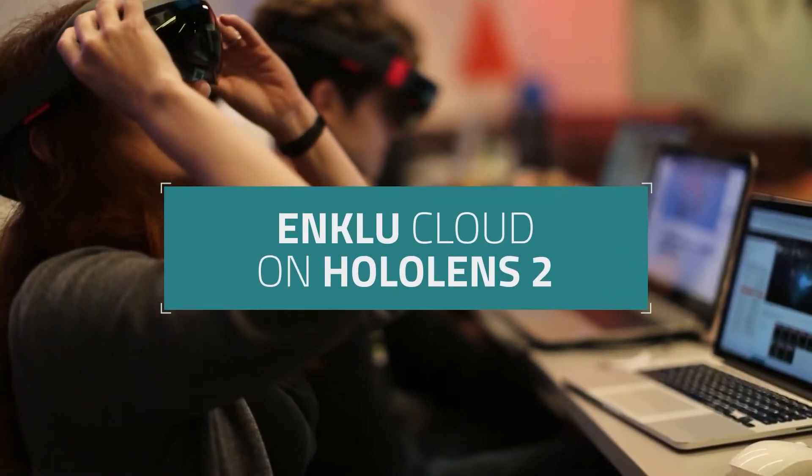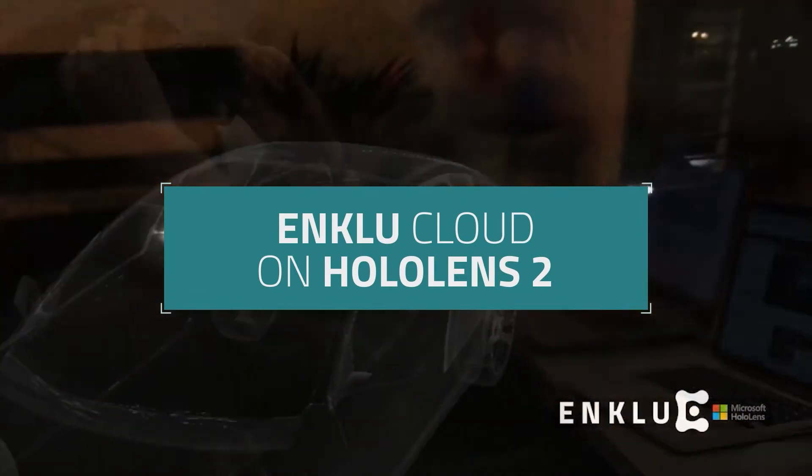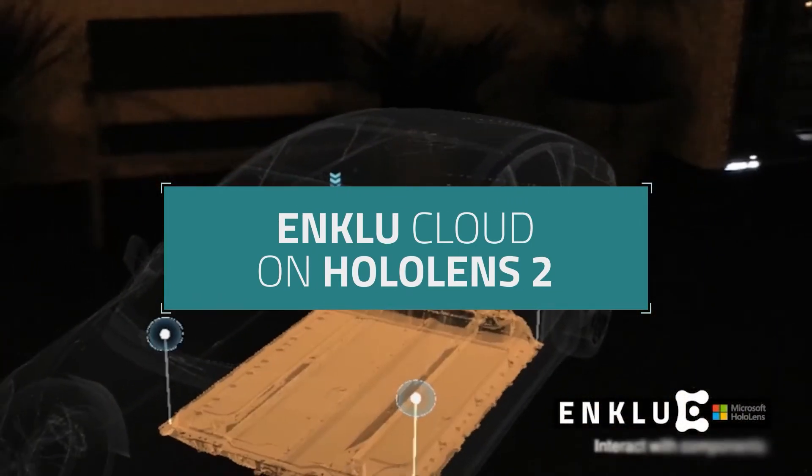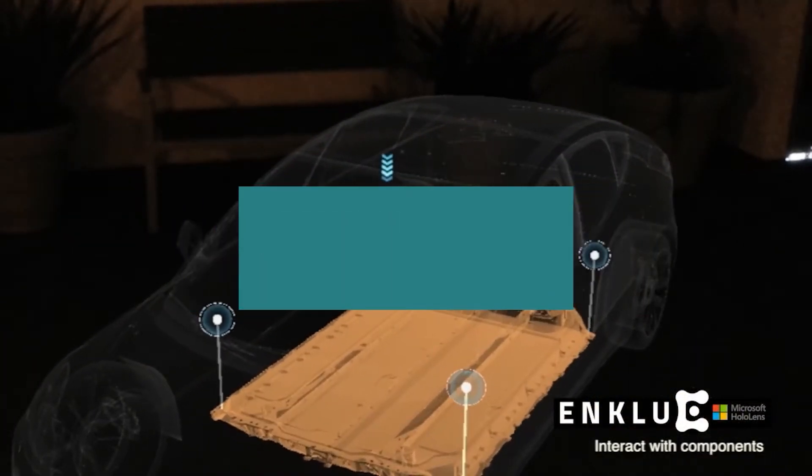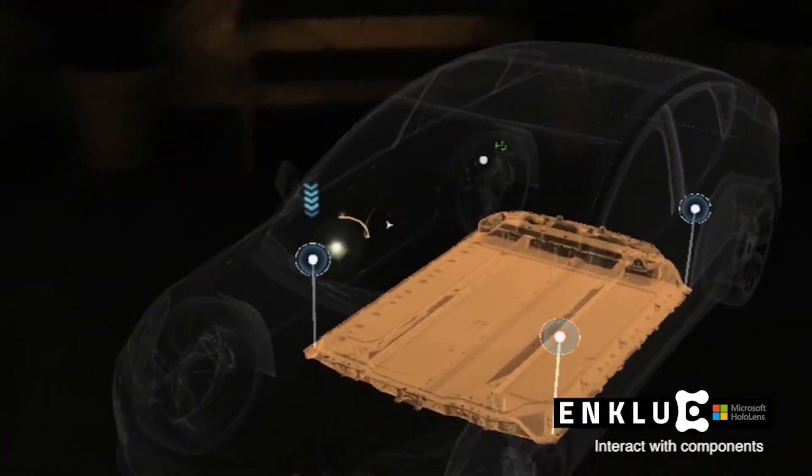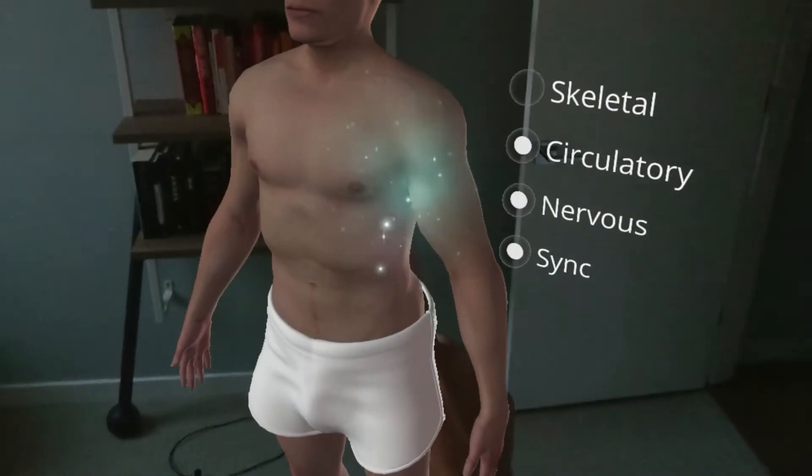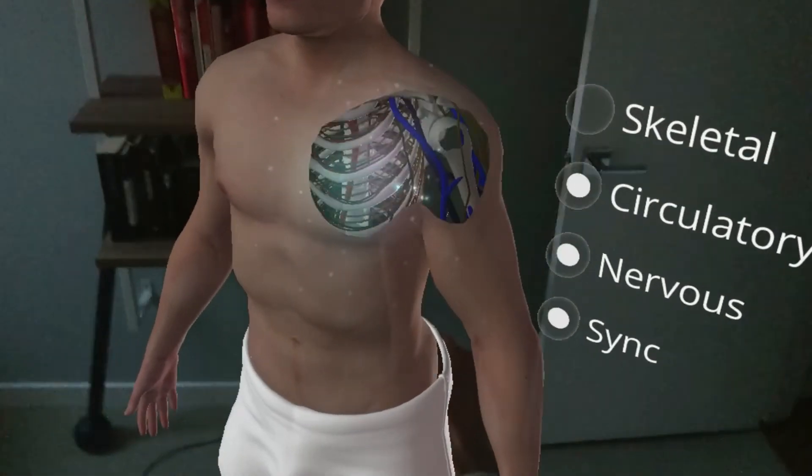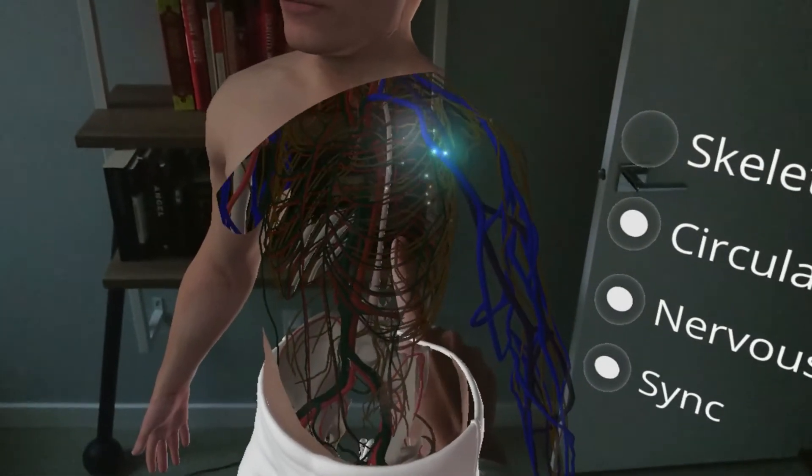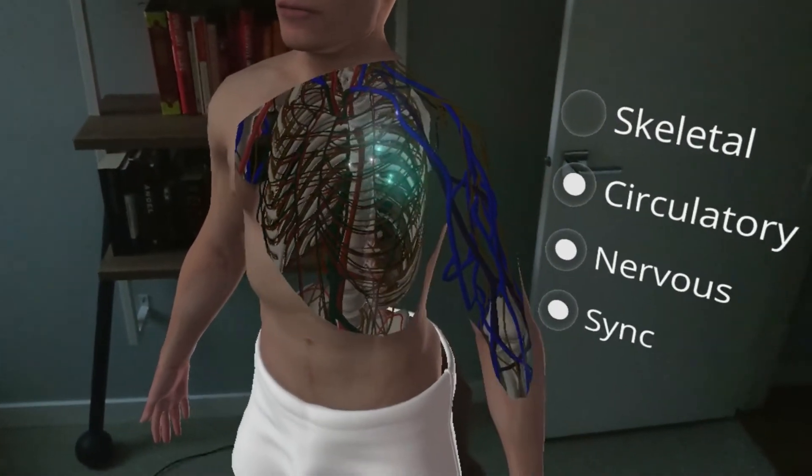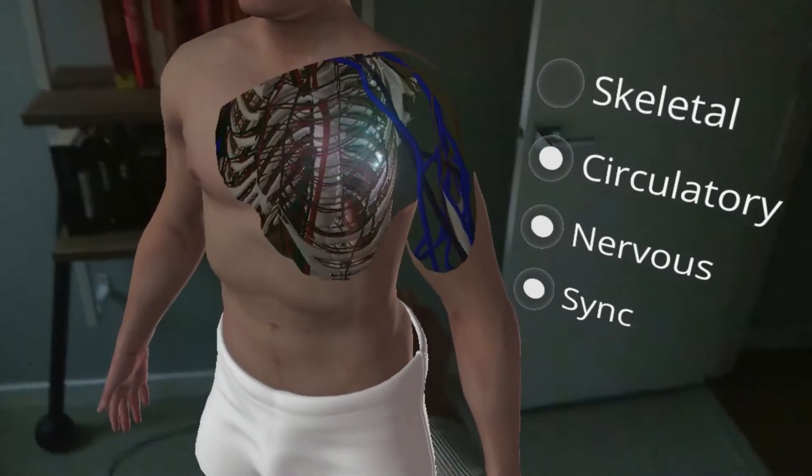Hi there, and welcome back to part 2 of the tutorial series. In this tutorial, we'll be showing you how to view an experience using the Enklu Cloud app on your HoloLens 2.